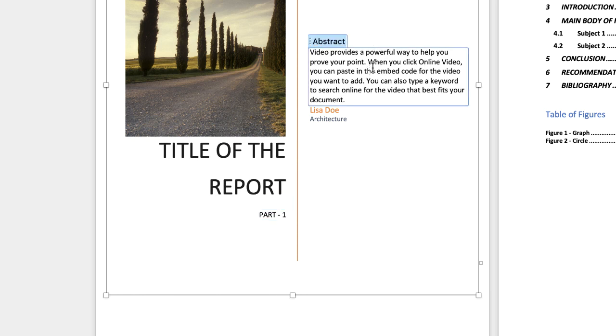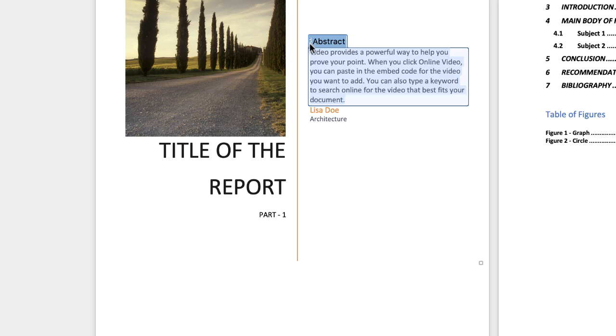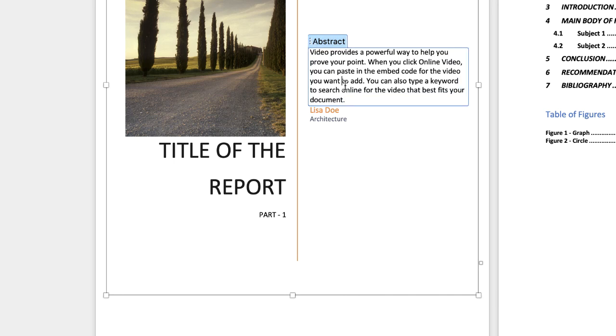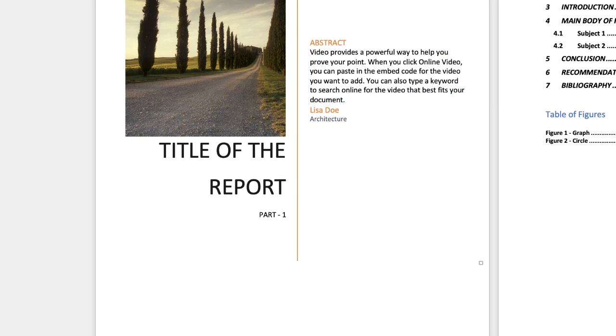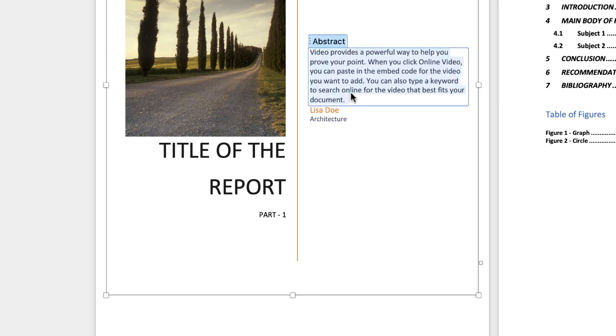Next up here, we've got another box. These are all fields that have been inserted, so they're not text boxes, they're just fields. Again, if you want to get rid of this, you can click on the three dots, or you can select your own text, double-click, and then just press paste.